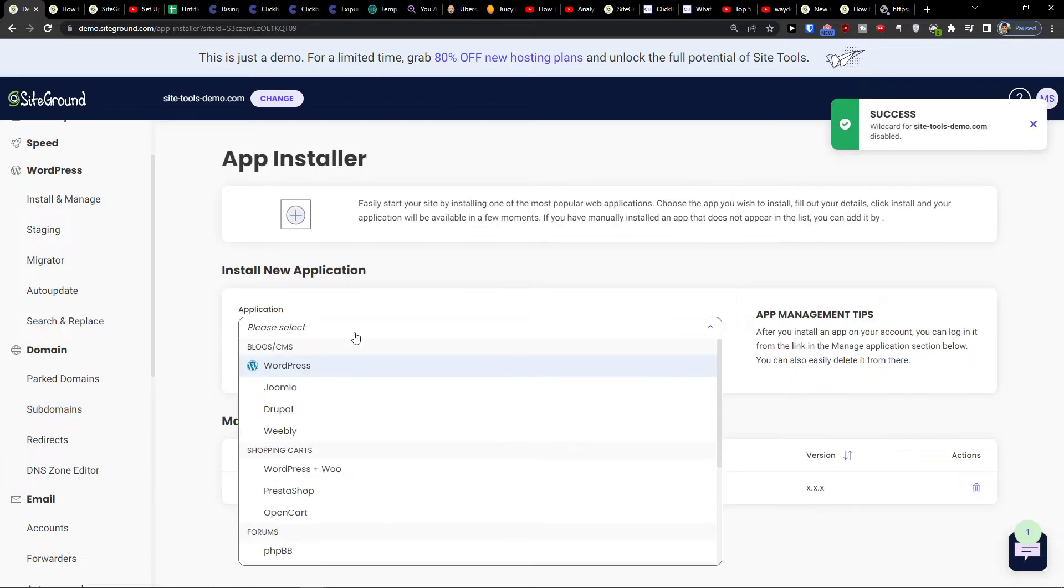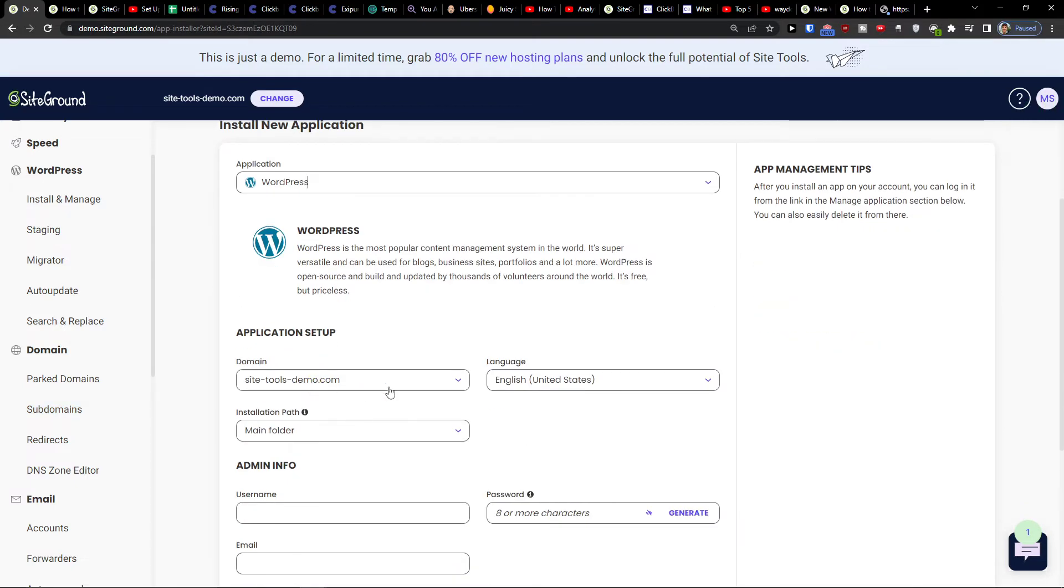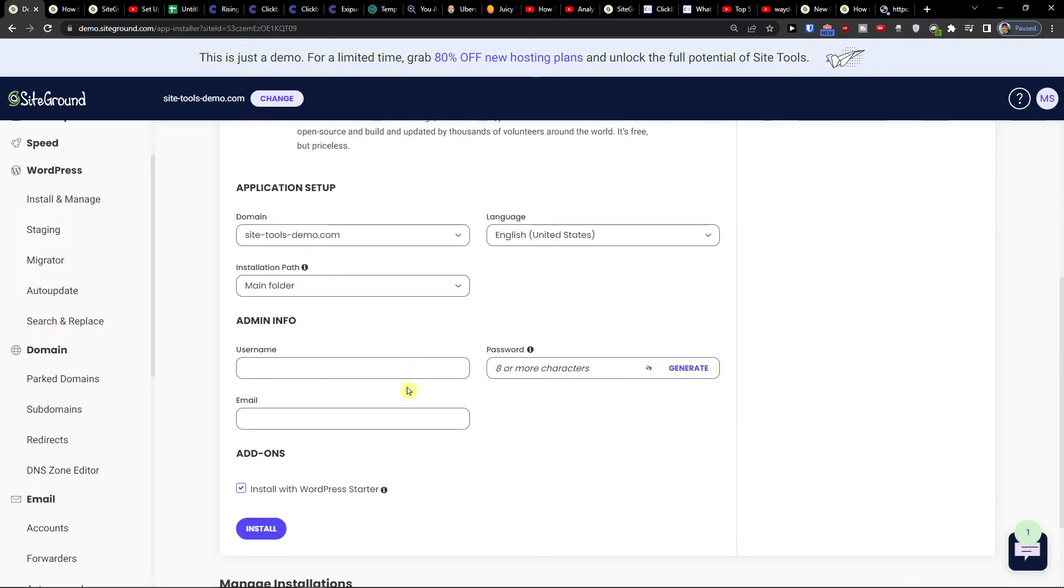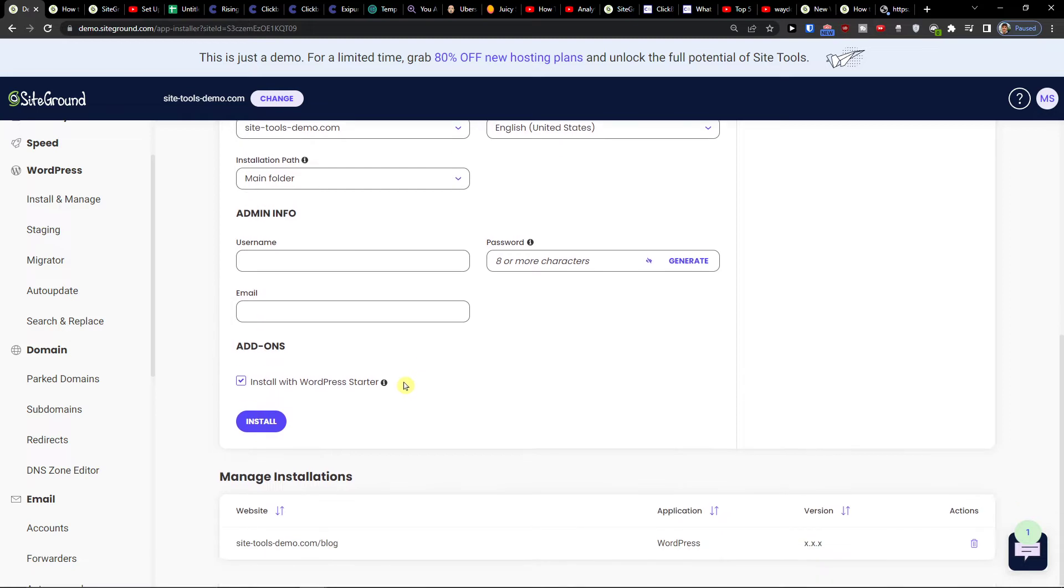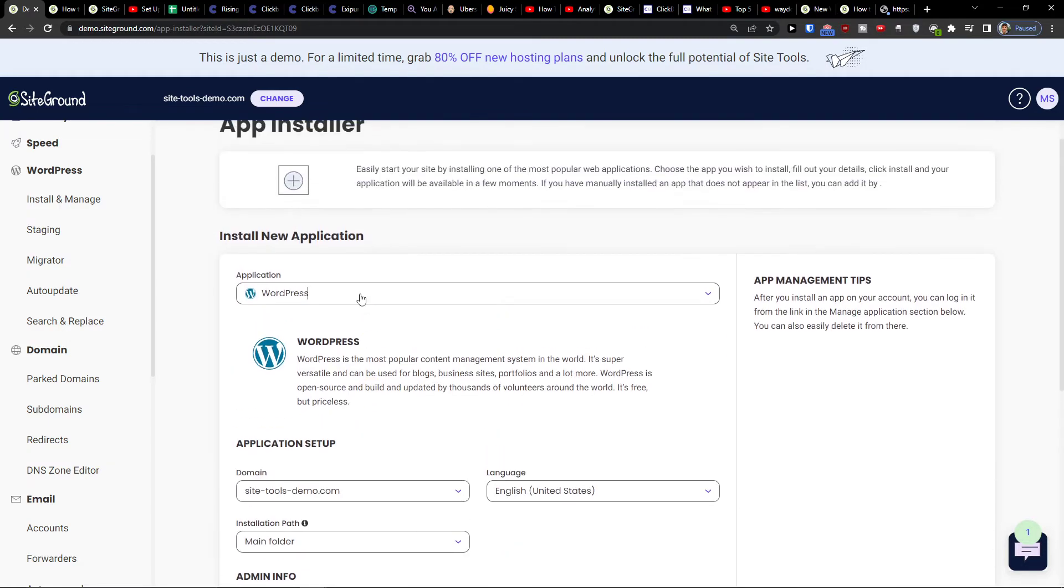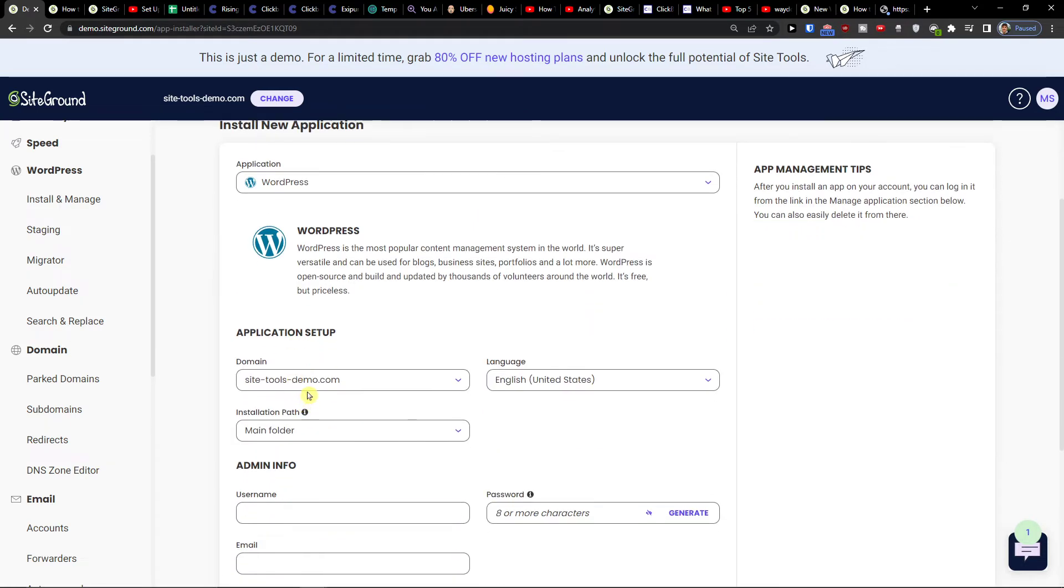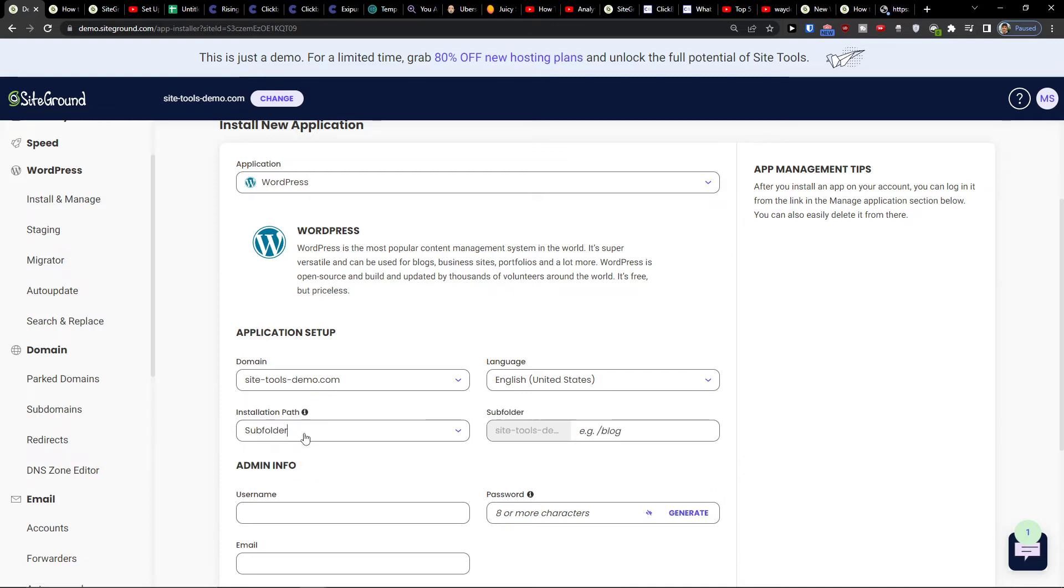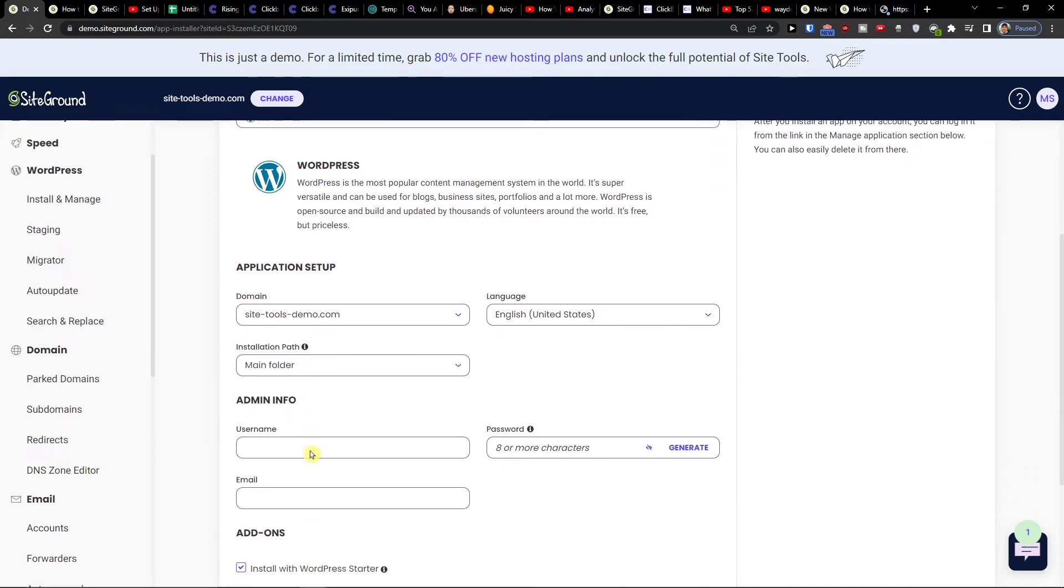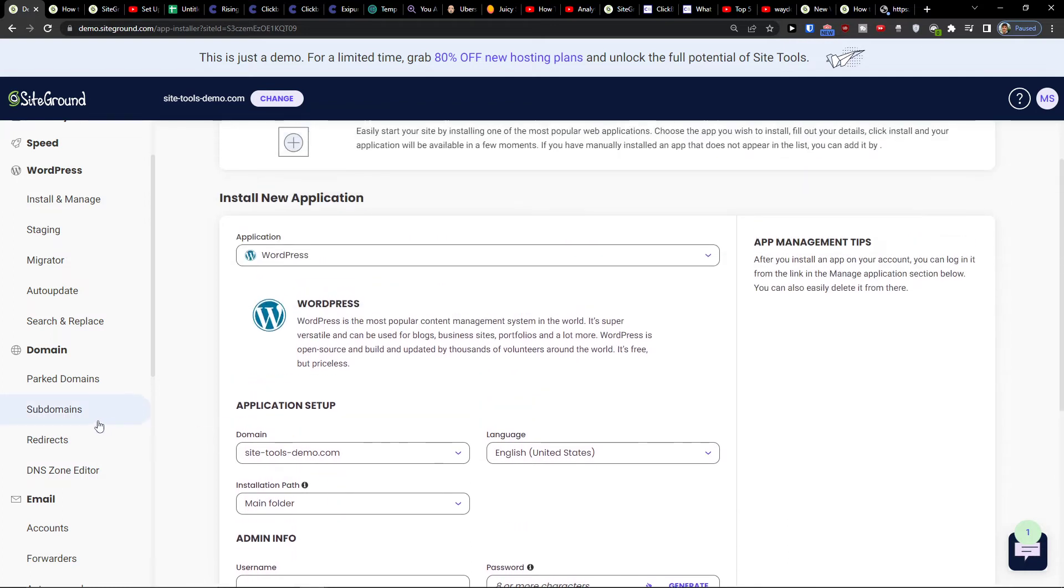I can install application now, so I can install let's say WordPress, and you can easily add a domain, installation path, main folder or subfolder, username, email.